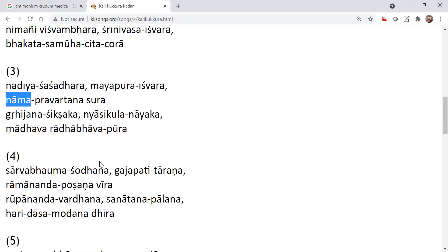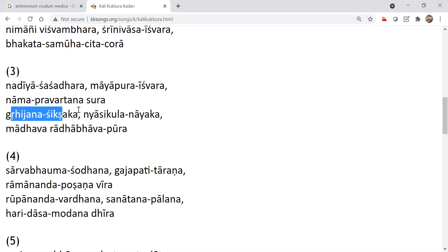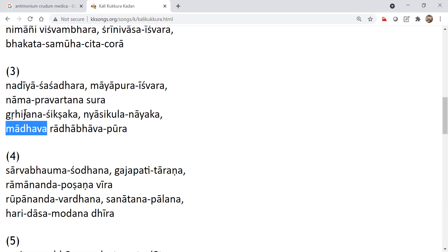Through Nama Seva. Drink the Nama through the ears. Chant through the, vibrate through the tongue and drink through the ears. The Nama should be drunk through the ears. Grihijana Shikshaka. Then because of that, you will get the instruction. Even your householder, you will get the instruction through the Nama, how to perform.